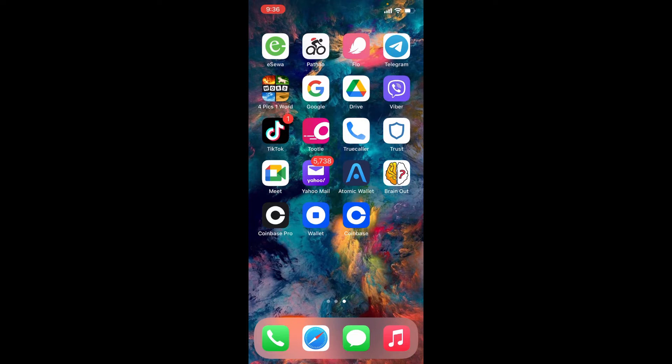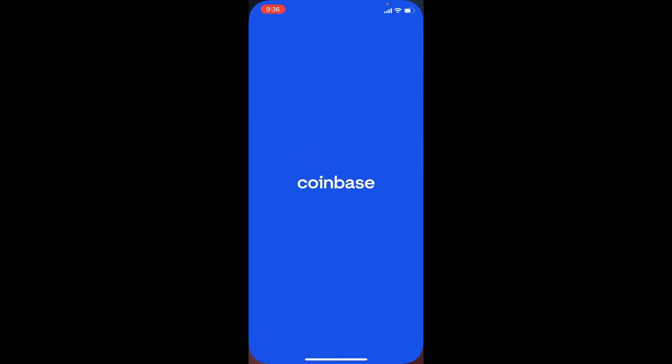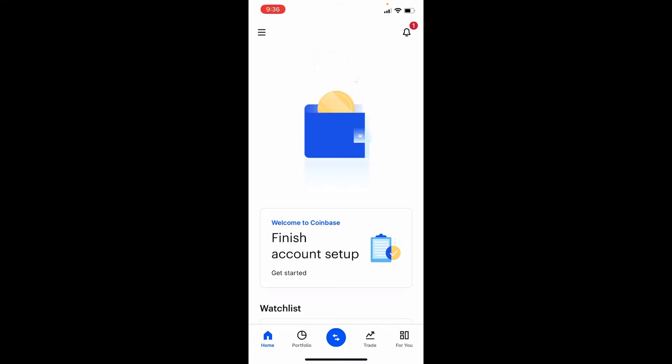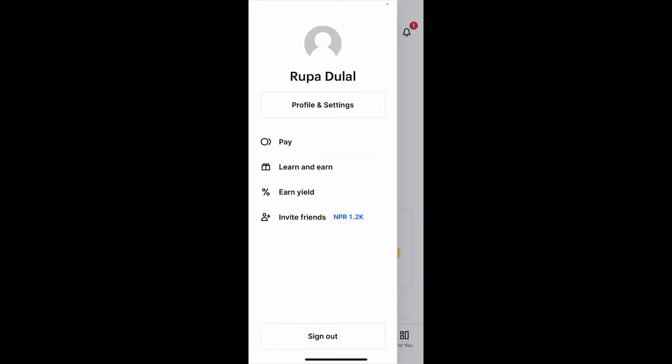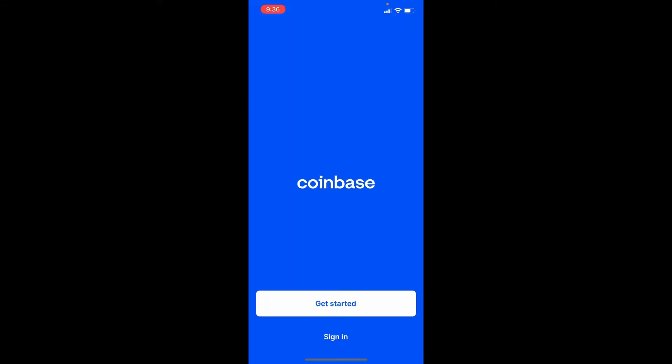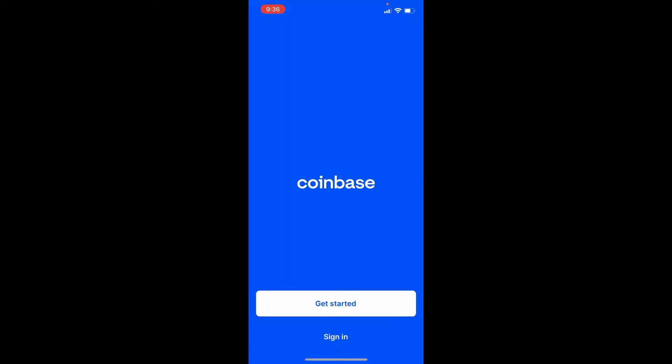If you'd like to change your Coinbase password, first open the Coinbase application and make sure you're logged out of it. If you're not, go to the menu button at the top left corner from your main home page and tap on the sign out button at the bottom. Confirm your selection by tapping sign out one more time.